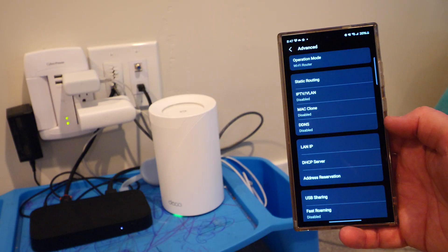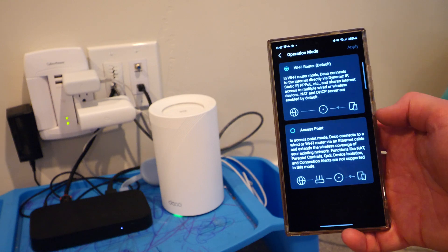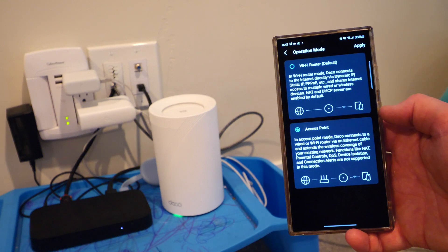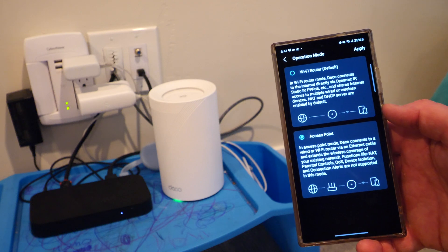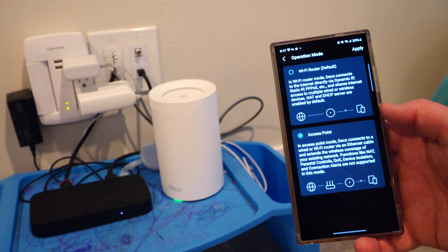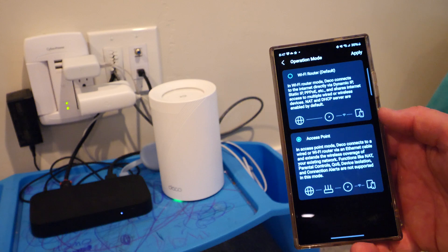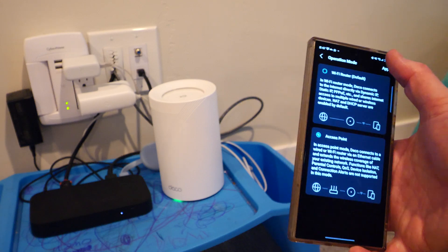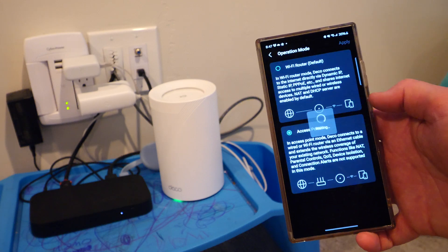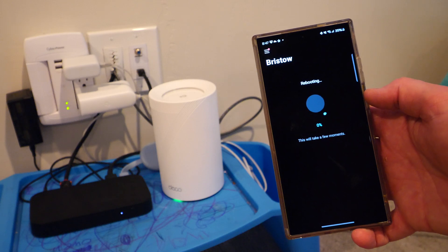Then we're going to go to advanced operation mode. And then you have the option to keep this as a Wi-Fi router or you can change it to access point. When you do access point, you lose the parental controls, but then each point is a dedicated AP for your internet. It's then going to perform a reboot and you're now ready to go.